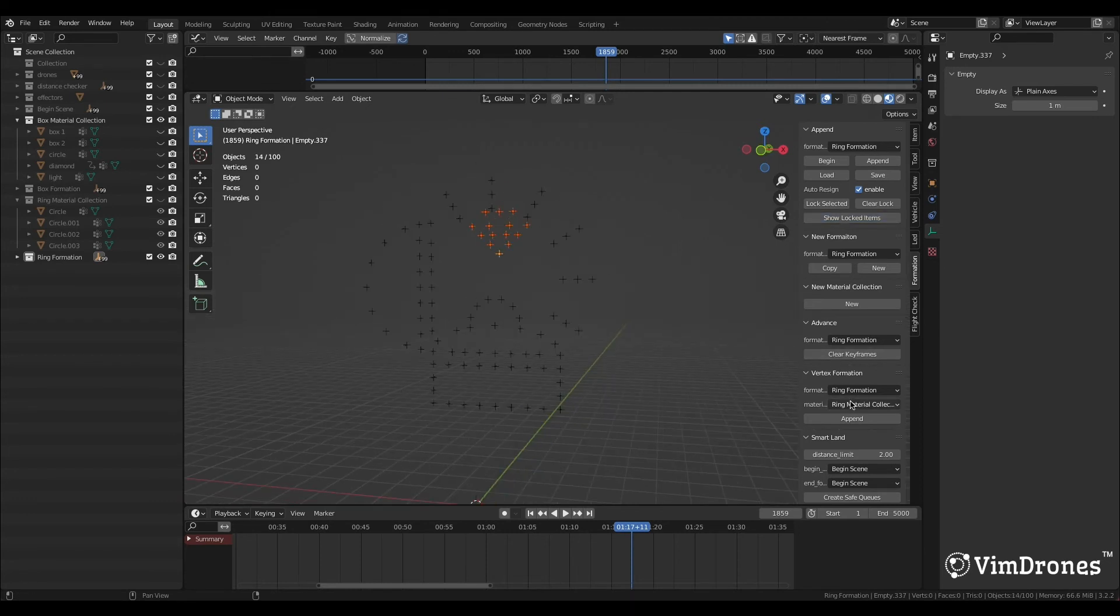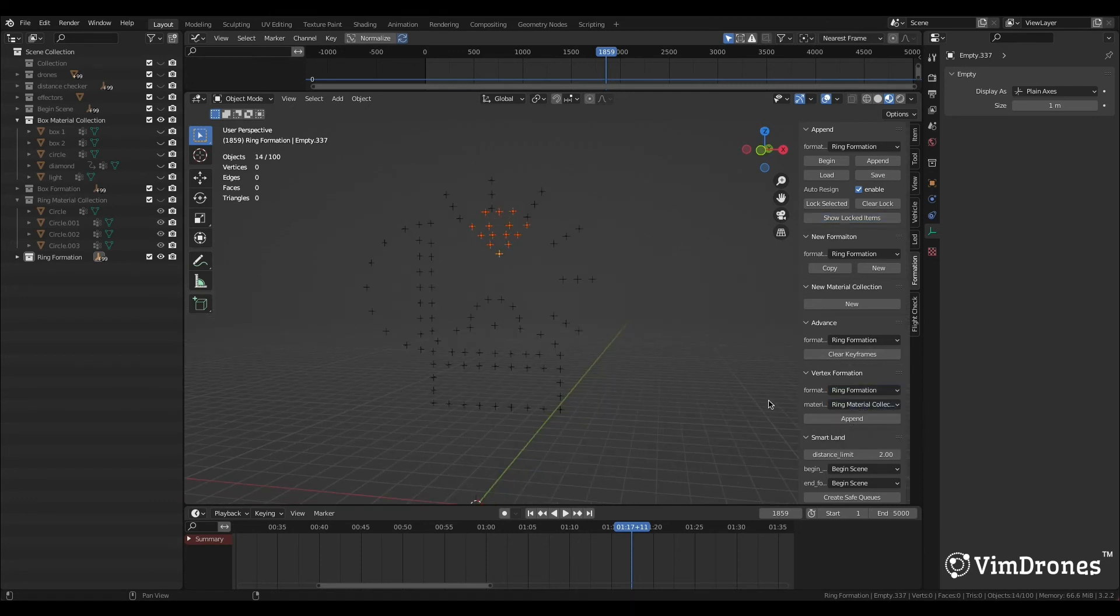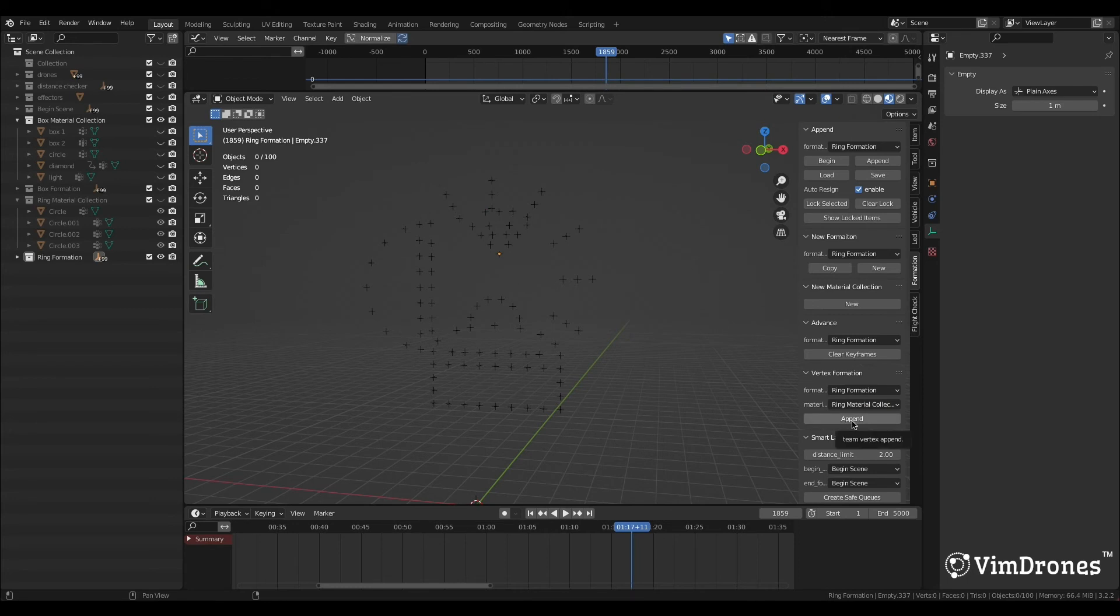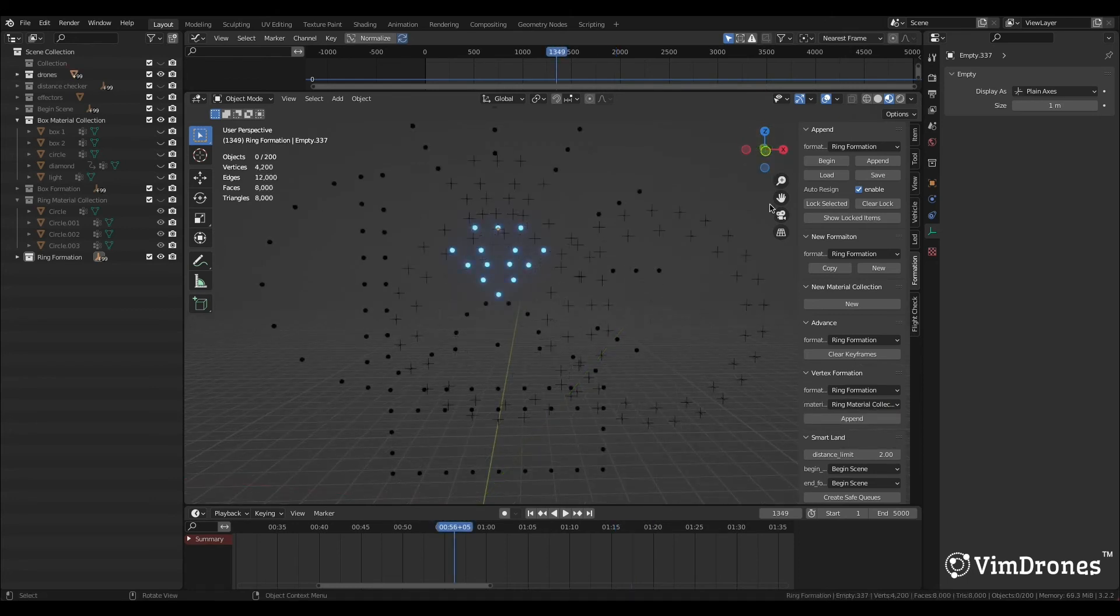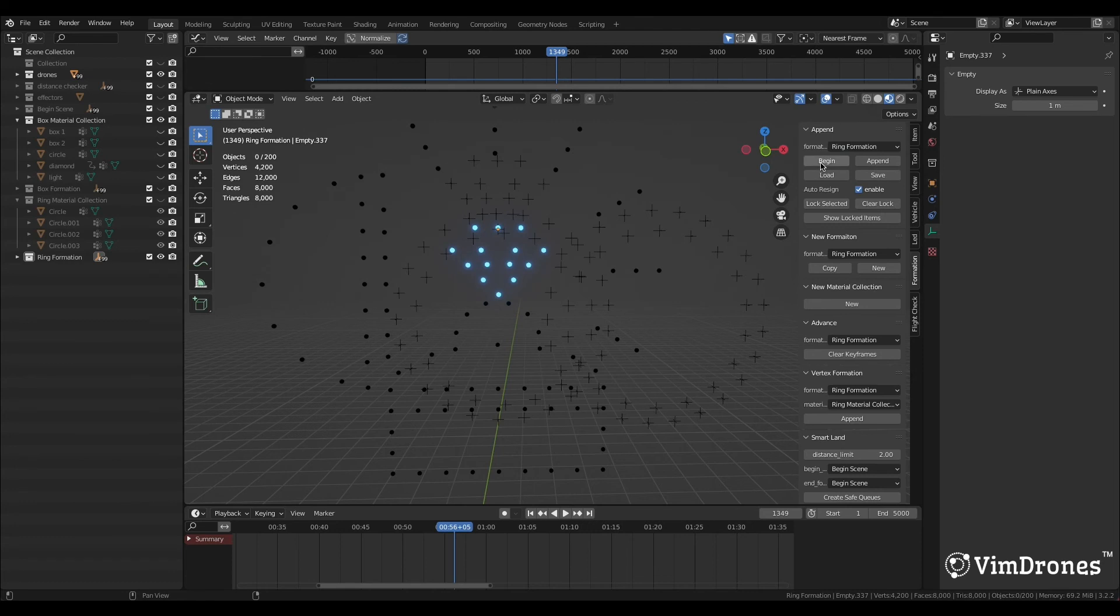In Vertex Formation, choose Ring Formation and Ring Material Collection. Click Append. Set the frame to begin and append the ring formation.